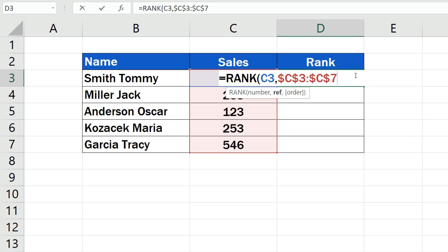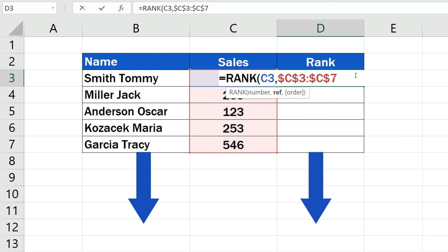If you're interested to know more on how to use the absolute cell reference in Excel, check out a separate video tutorial, the link to which is in the description below.